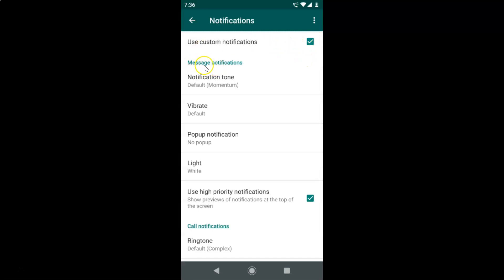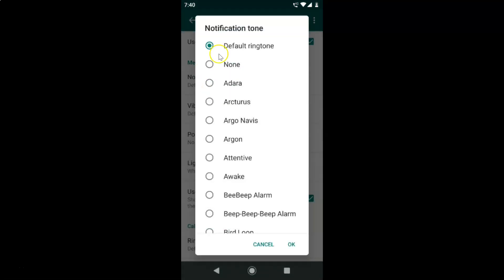You can see here we have the Message Notifications section, and under it there is a Notification Tone option. Currently I have the default 'Momentum' notification tone selected. In order to change that, you have to tap on Notification Tone — I'm tapping on it now and a pop-up screen has opened.